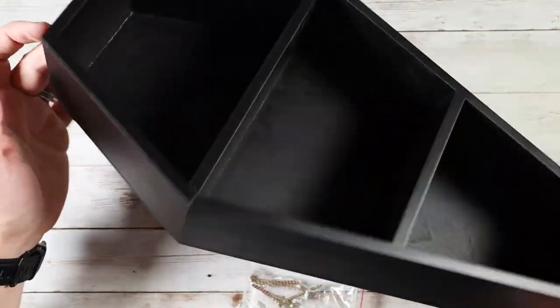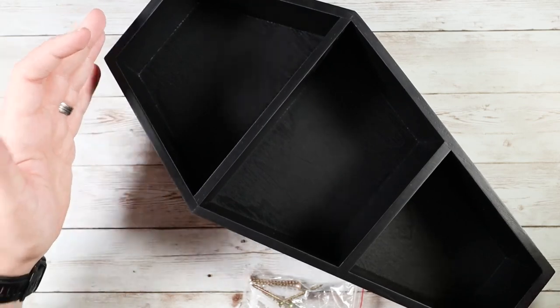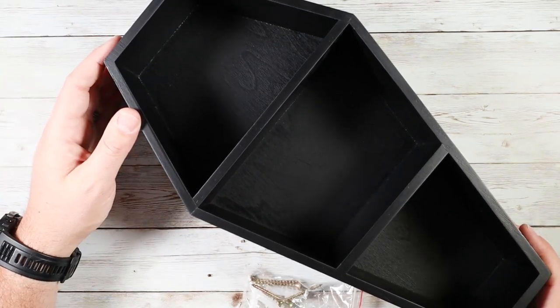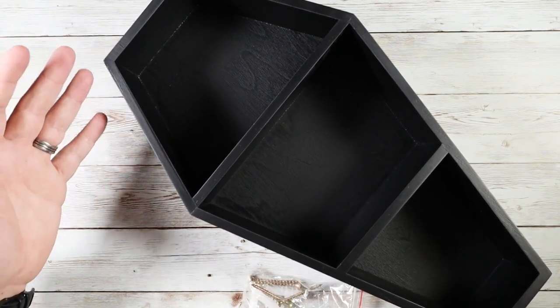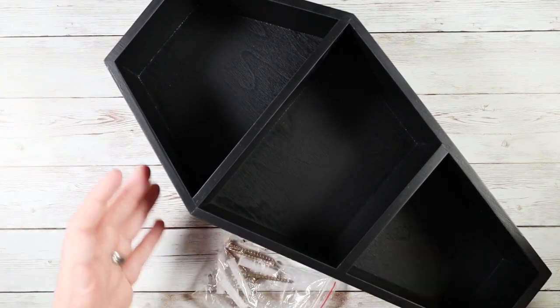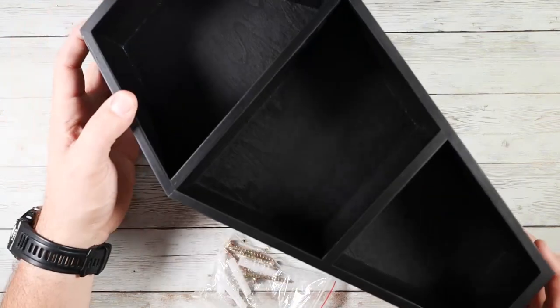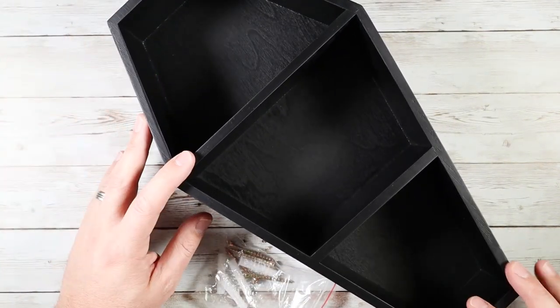It comes with all the hardware that you need, and it has these little mounting locks that you can actually mount this on a wall if you'd like, or you could stand it up on a countertop or on a tabletop. It's well-balanced and will stand up on its own, which is great.